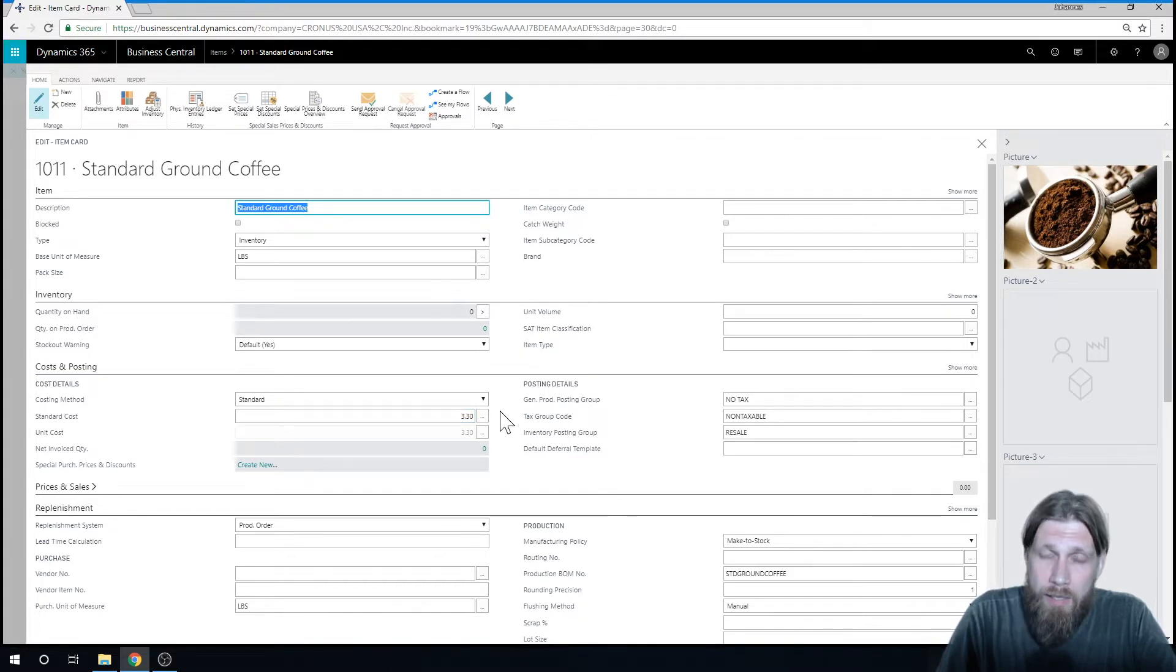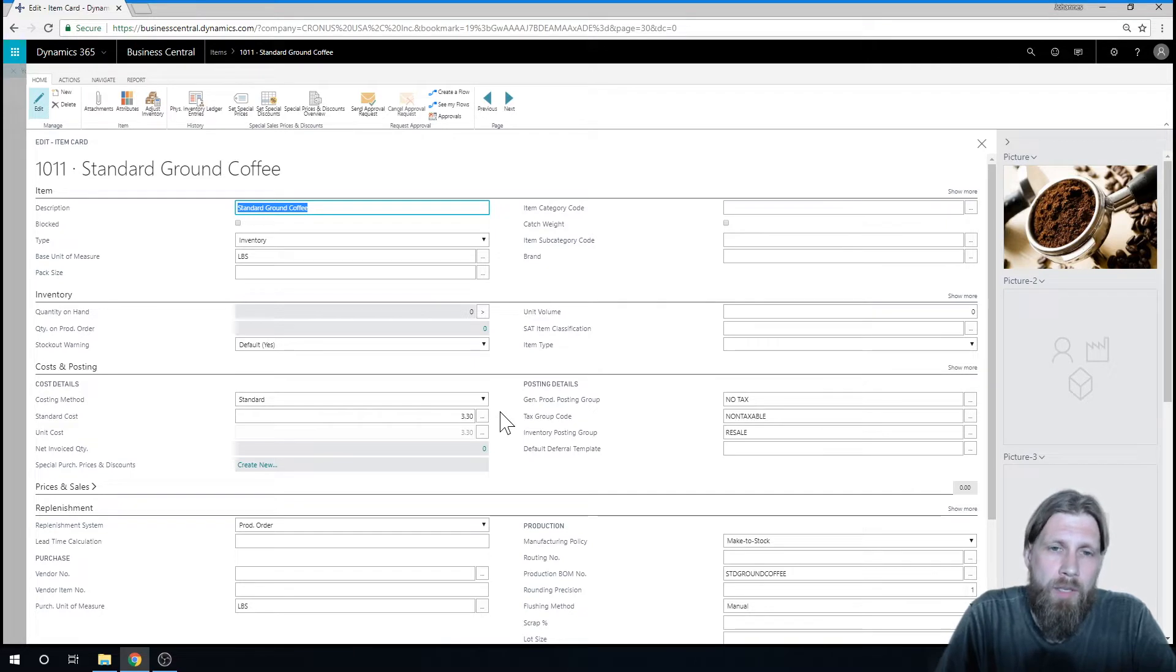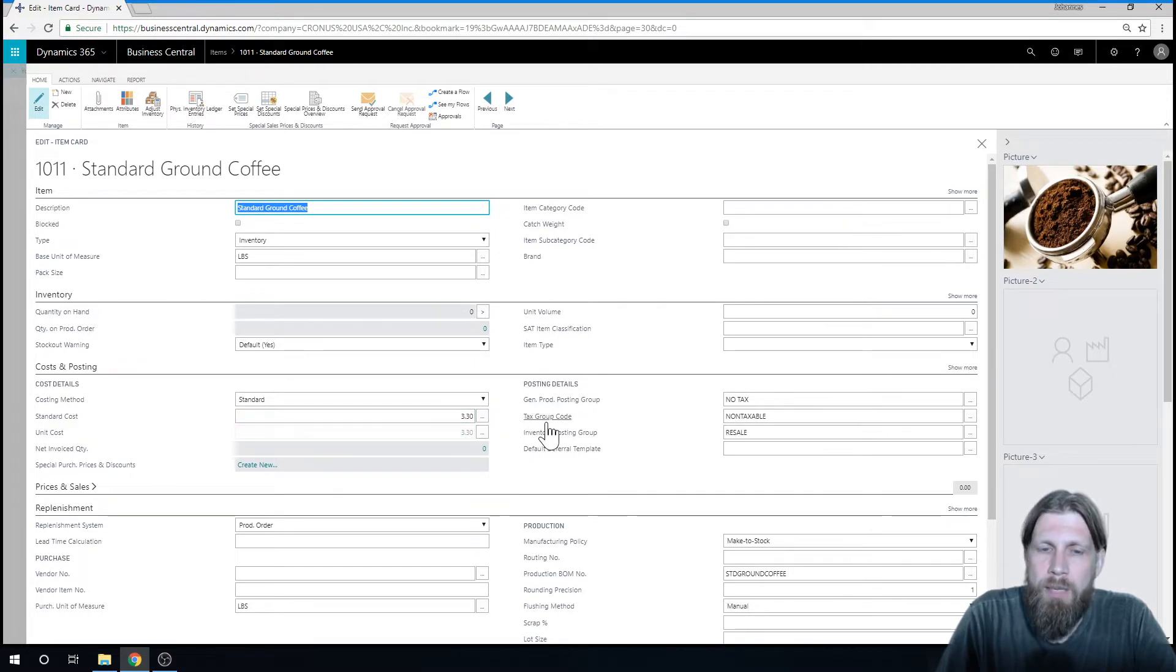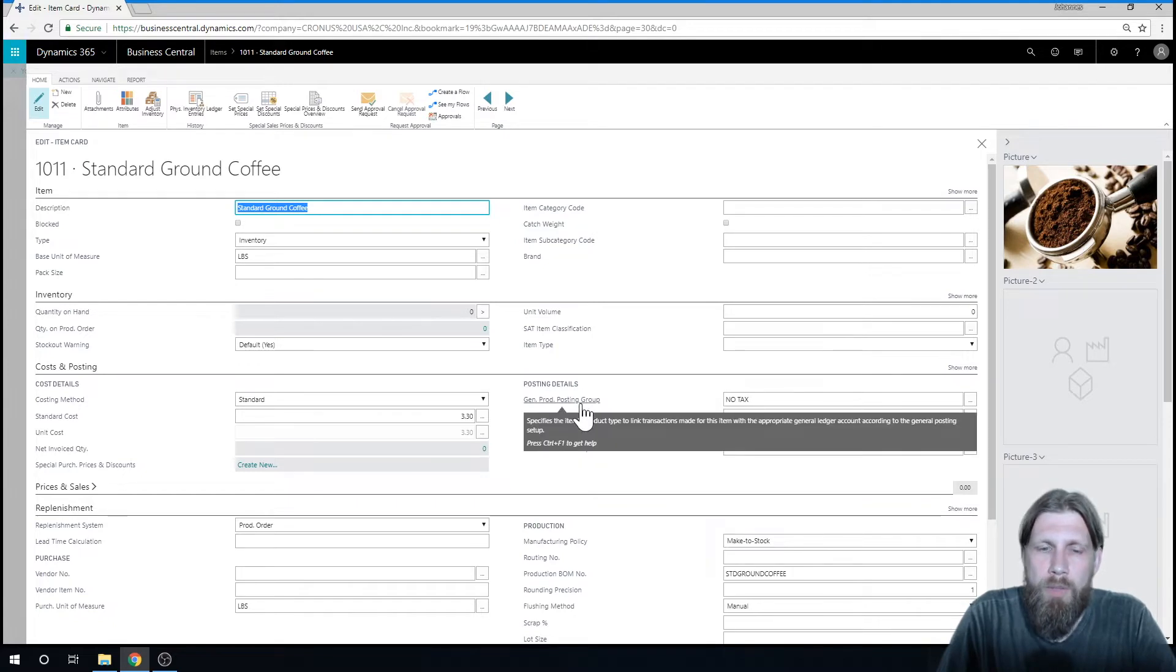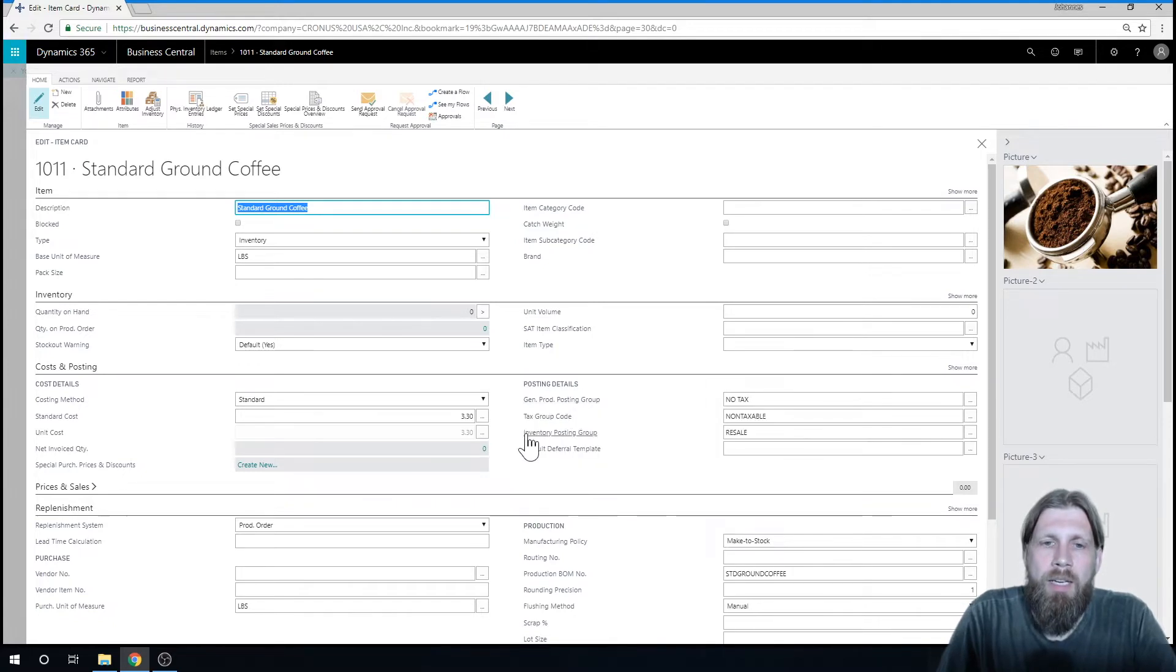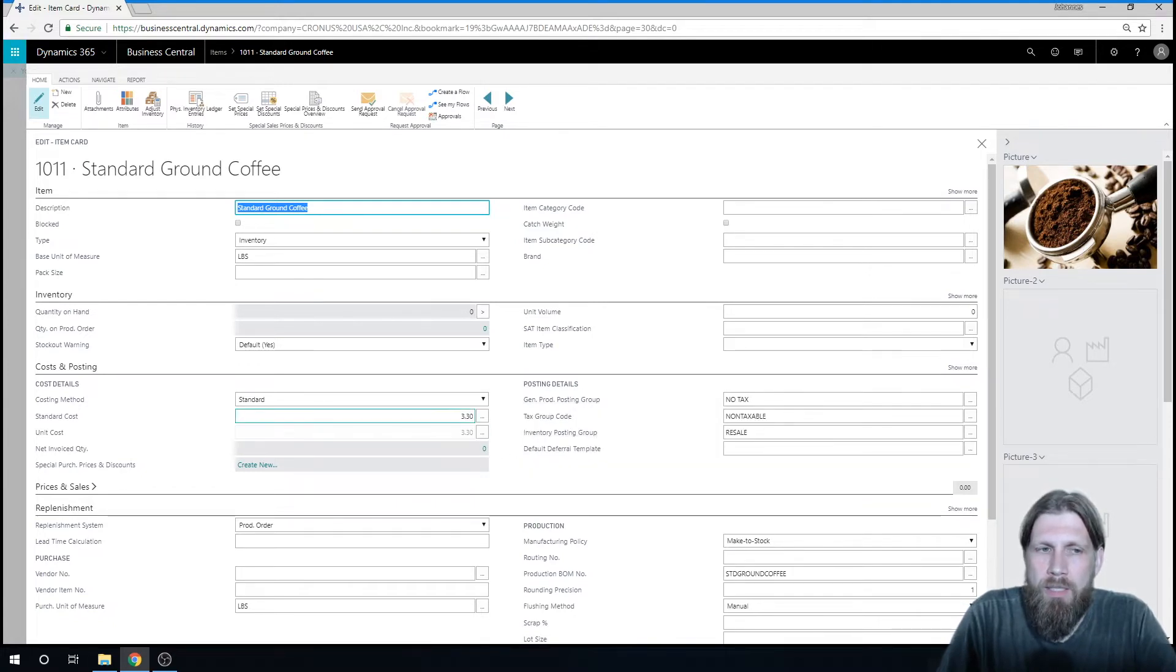And last video, I went into the standard cost worksheet, and I rolled up the cost, and it included scrap. So the ingredient was $3, one for one, and then it's 10% scrap, which means that the cost of this item is $3.30.